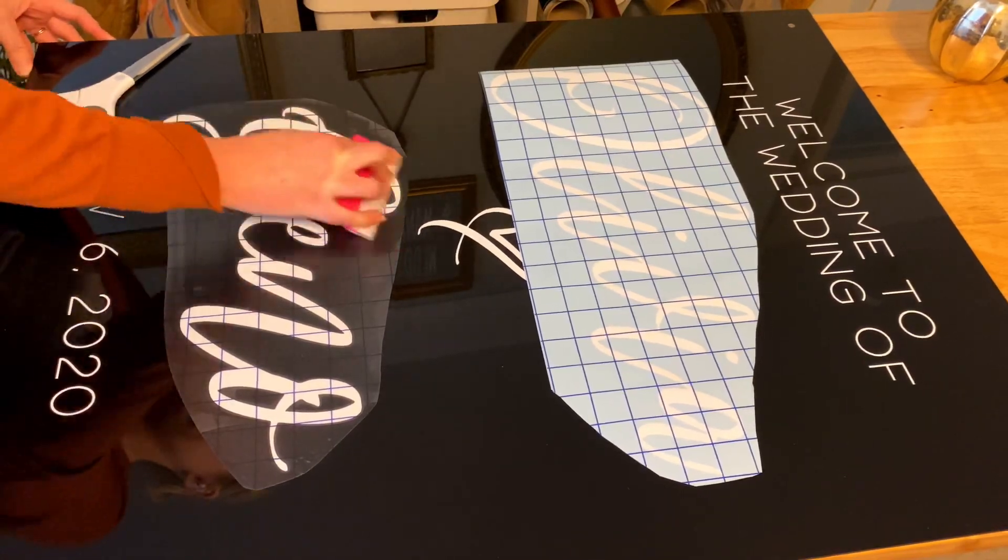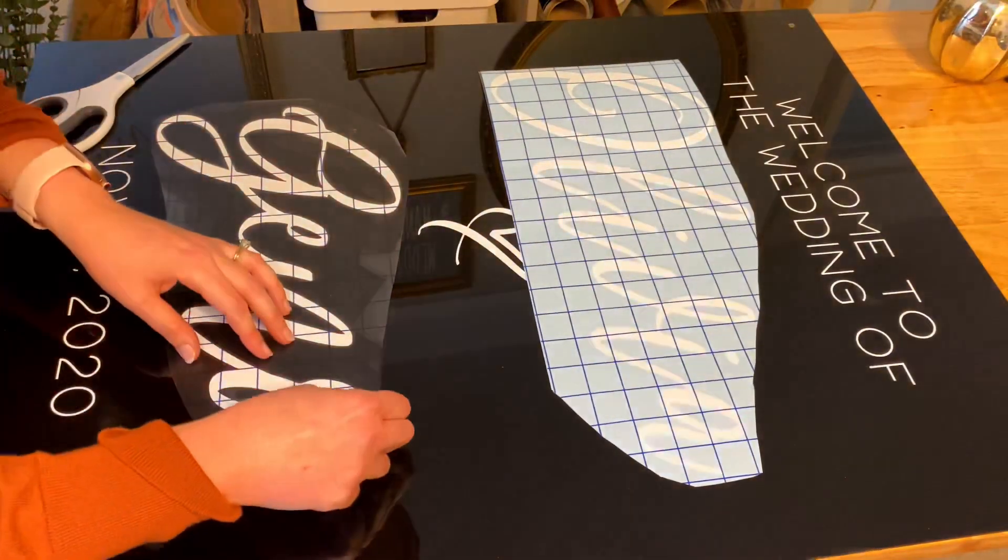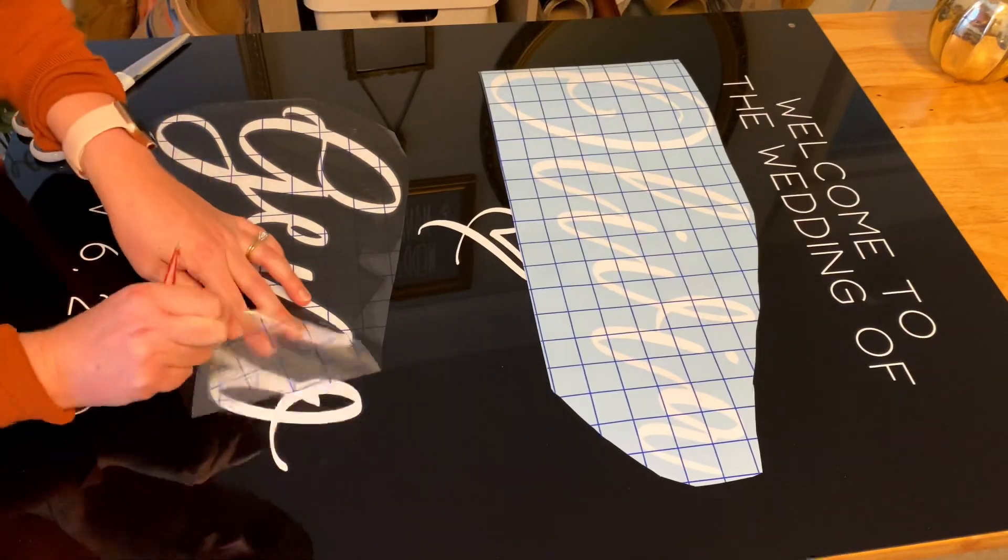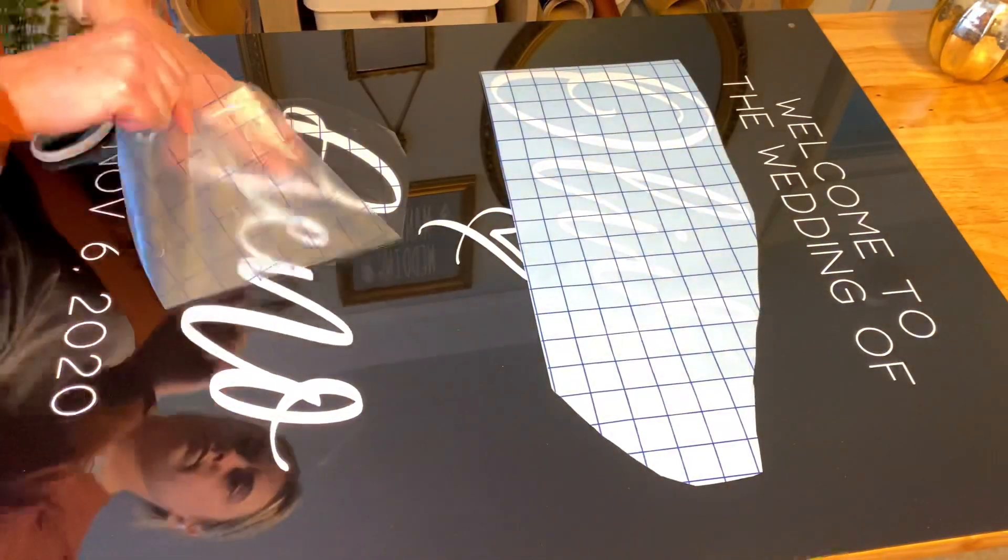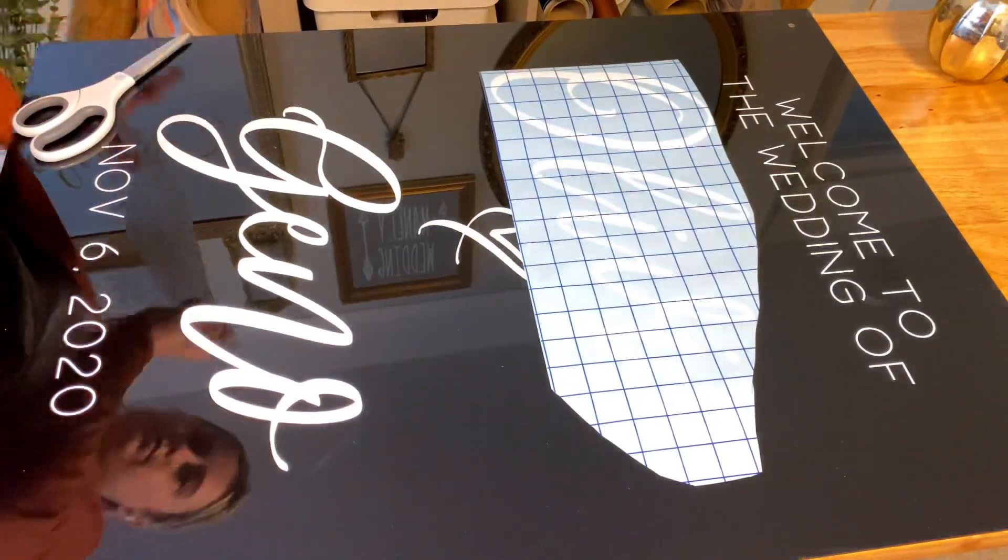One thing that I noticed with this black acrylic is that it does show every little dust particle. So I would have some cleaner and wipes on hand for your own event.